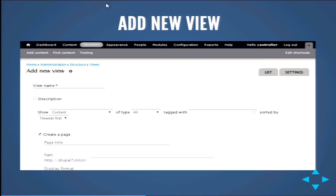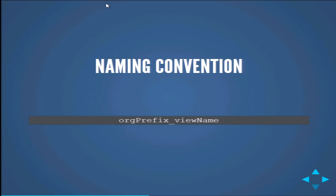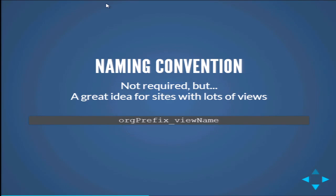You'll get to the add new view page. First, put in a view name. You want to think about a naming convention: avoid spaces and special characters with the exception of underscores. If you have a lot of views on your website, you'll probably want a common organization prefix — a few letters, underscore, then whatever the view name is. For small sites it doesn't matter much, but the idea is to make your view names unique so you don't clash with module-defined view names.